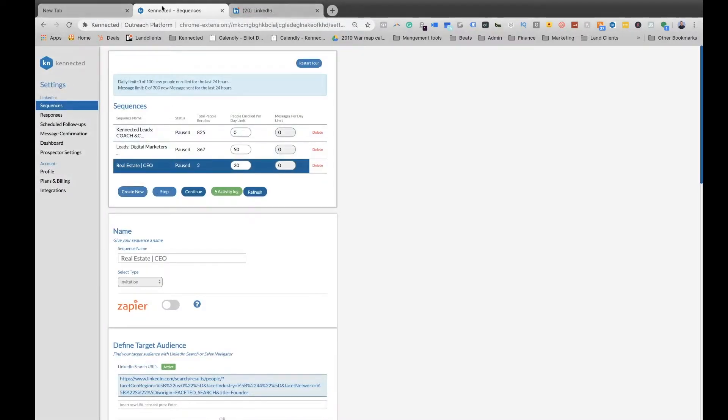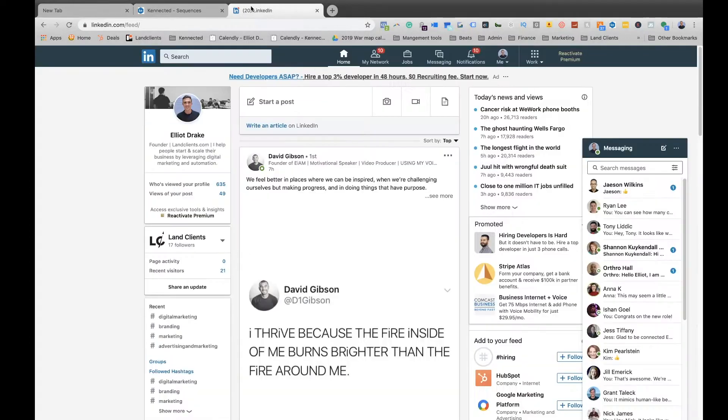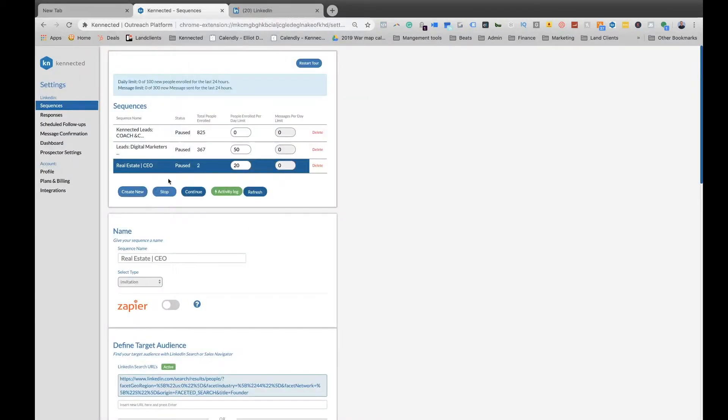So we want to have LinkedIn and the Chrome plugin open because these tabs need to be on together while the sequences are running, just to clarify.